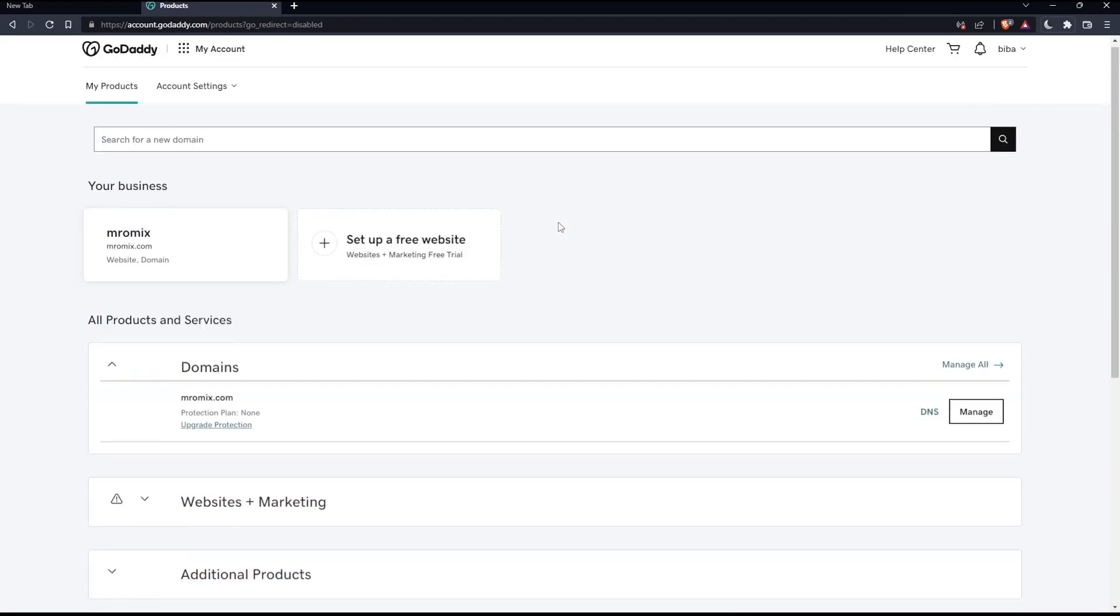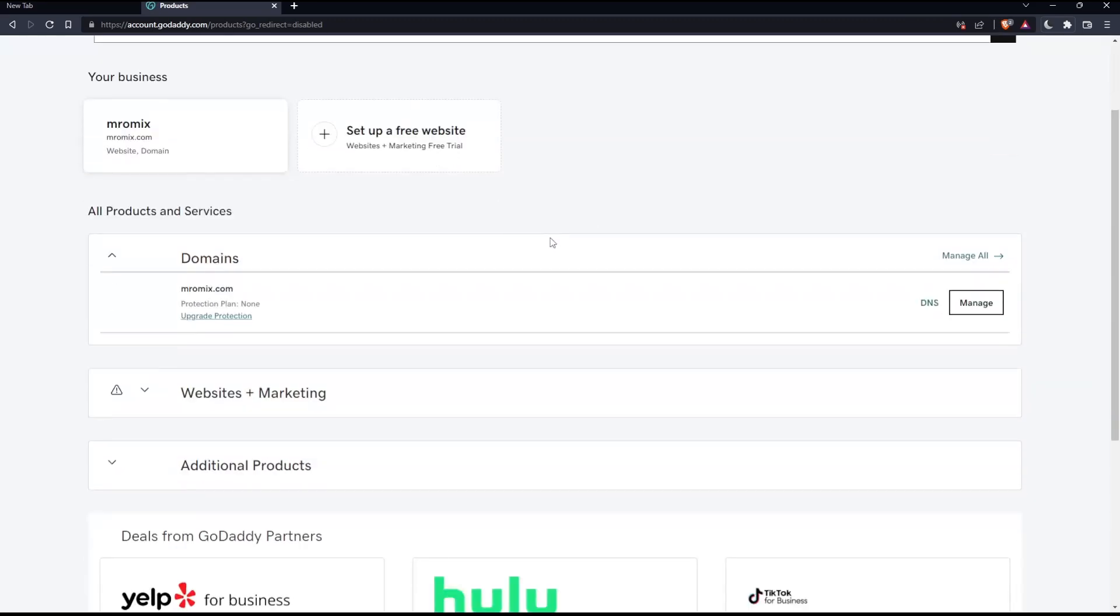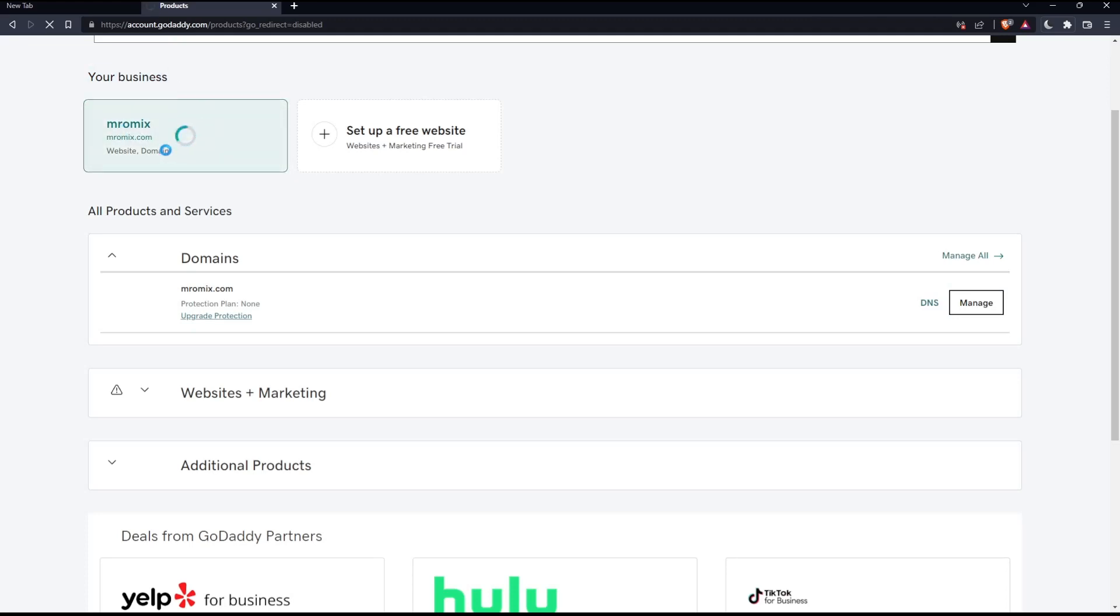Here you'll find all the domain names you have. Go to Your Business and click on the domain name you'd like to publish a website on. For me, I have just this one, so I'll click on it.